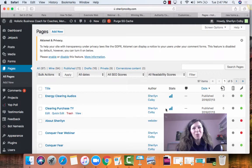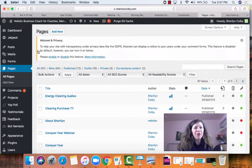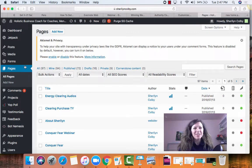This is a tutorial on how to change your static homepage in Vivi to something different. Here I am in the back end of one of my websites. If you want to create a new page, first you go into pages and click add new and create your page.